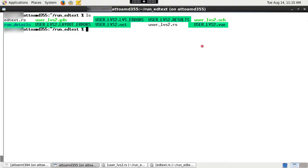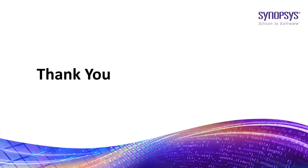Once the run is successful, various output files are generated according to the LVS run with customized edtext file. So this is how you use edtext file in ICV. Thank you.